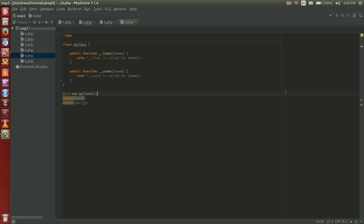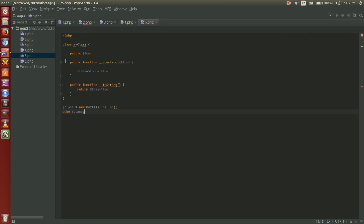And last but not least we have our to string magic method and I know this video is super short. There's a lot more that I could have gone into with magic methods. But we're going to end with our to string magic method.